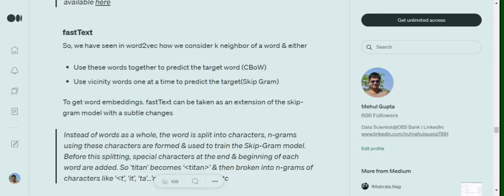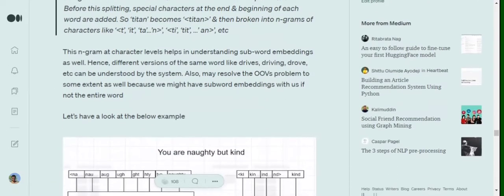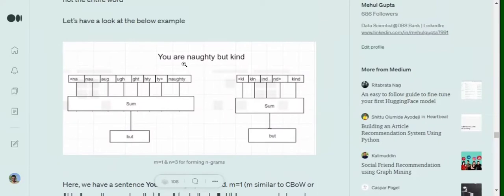If you remember CBOW, what we were doing is taking multiple neighboring words and feeding them into a neural network, eventually trying to predict one word. In the case of skip-gram, we were taking one neighboring word at a time, feeding it to a neural network, and trying to predict one target word.